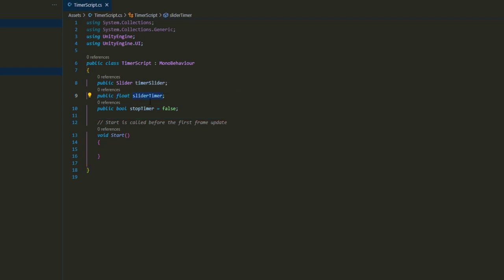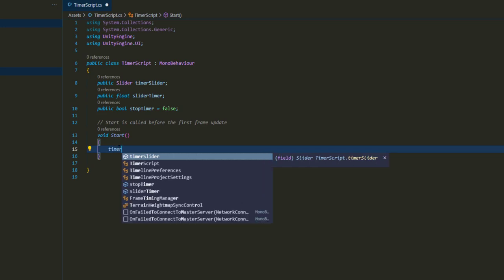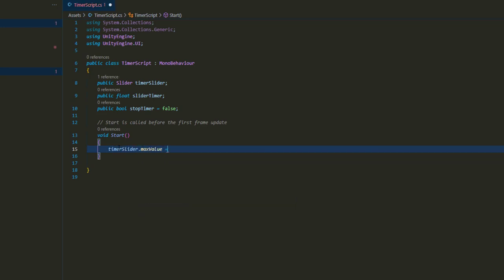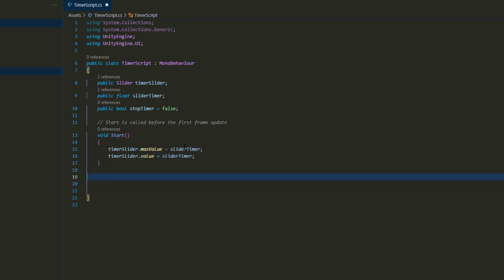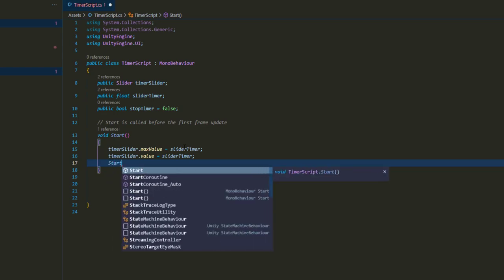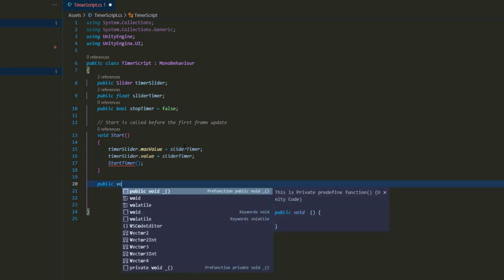The sliderTimer float is basically how much time we want — for example 10 seconds. The bool will let us know whether we need to stop the timer or not. In Void Start we need to set the slider's max value to equal the sliderTimer value, and also set the slider's current value to sliderTimer. We're also going to call our StartTimer function from Start just because we don't have any other logic in here.